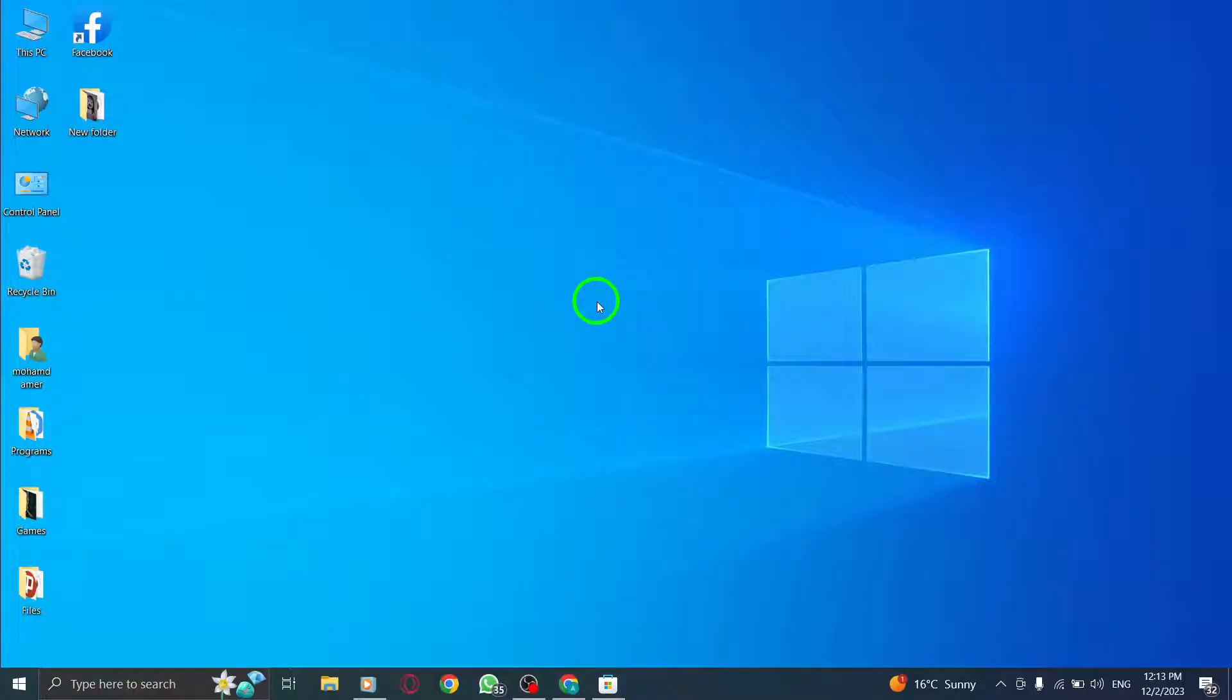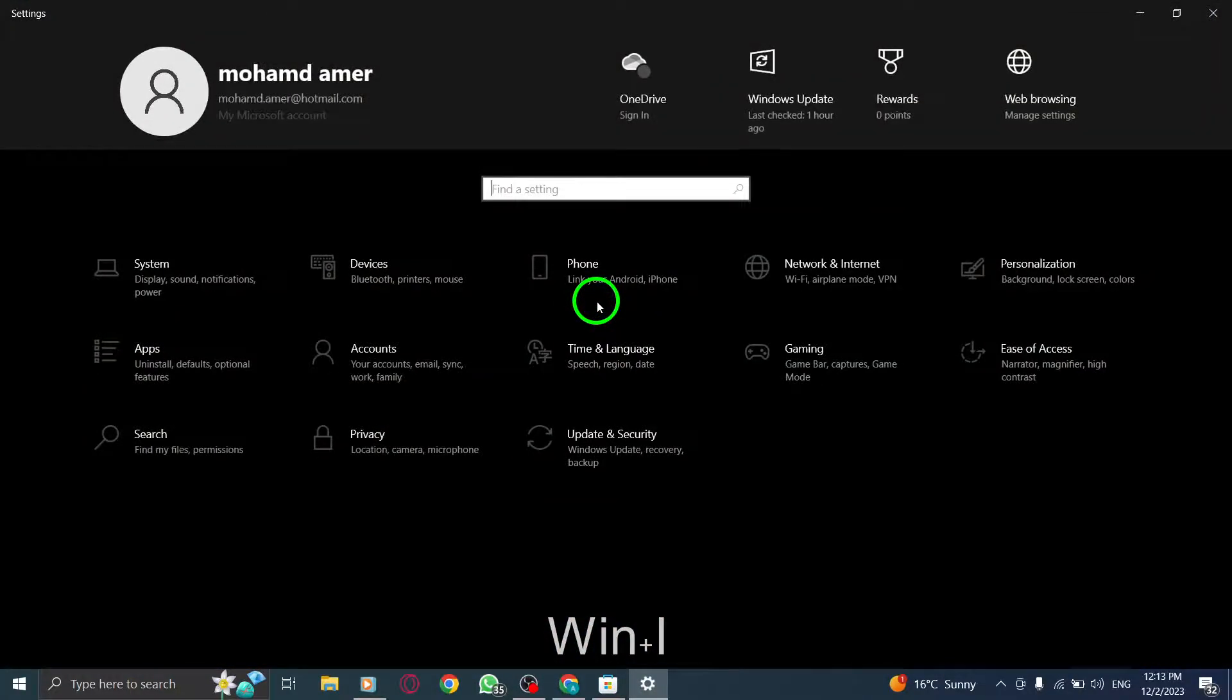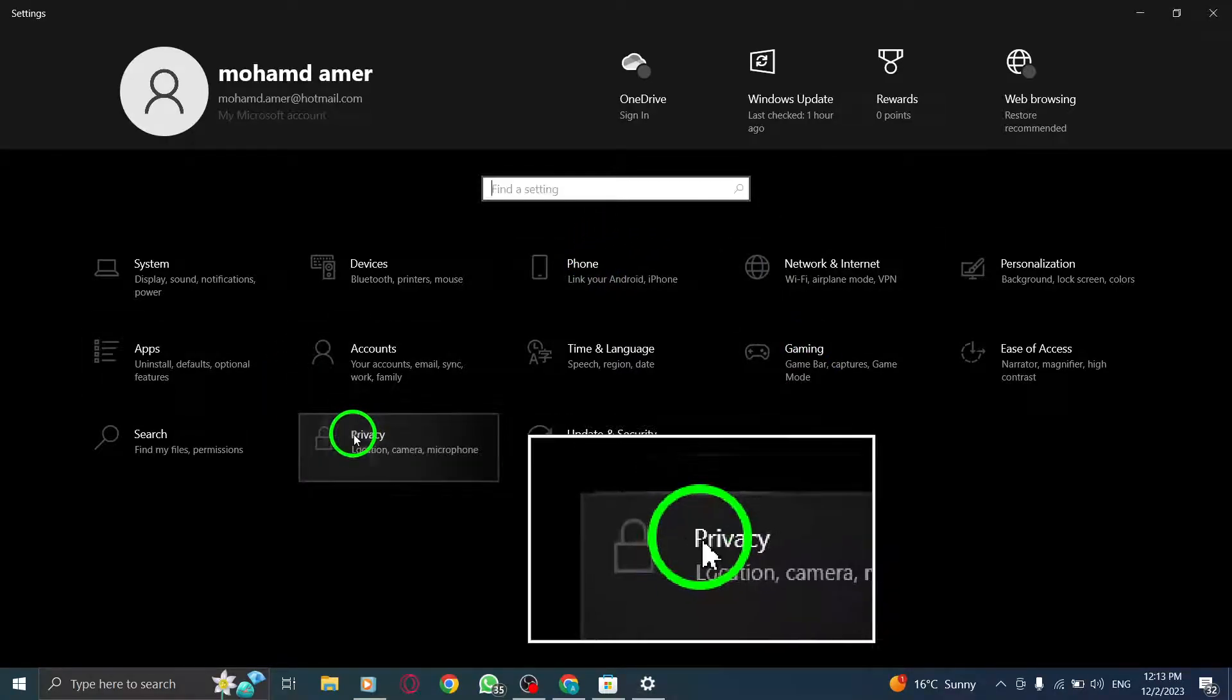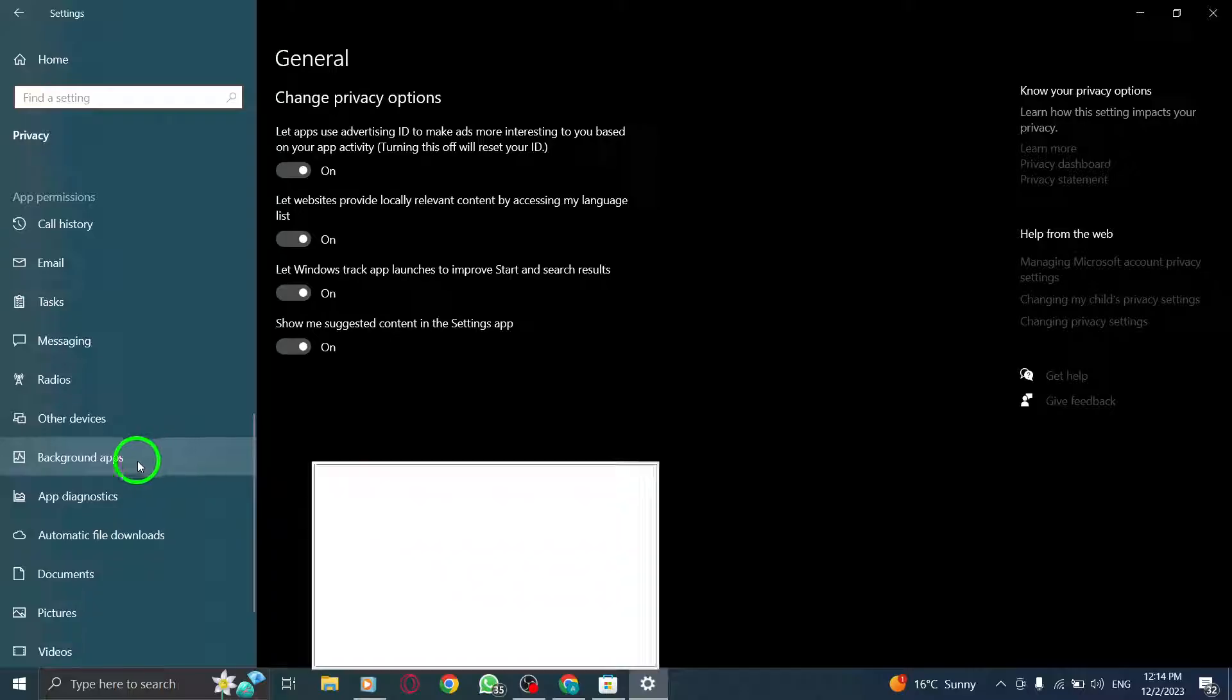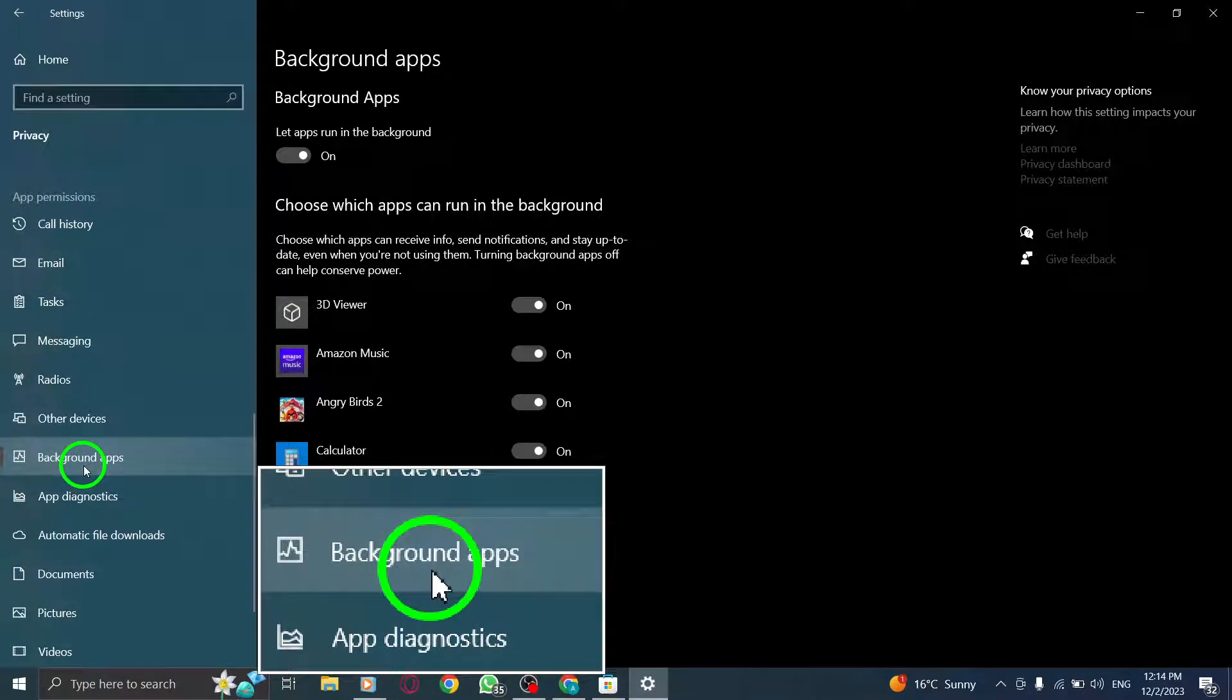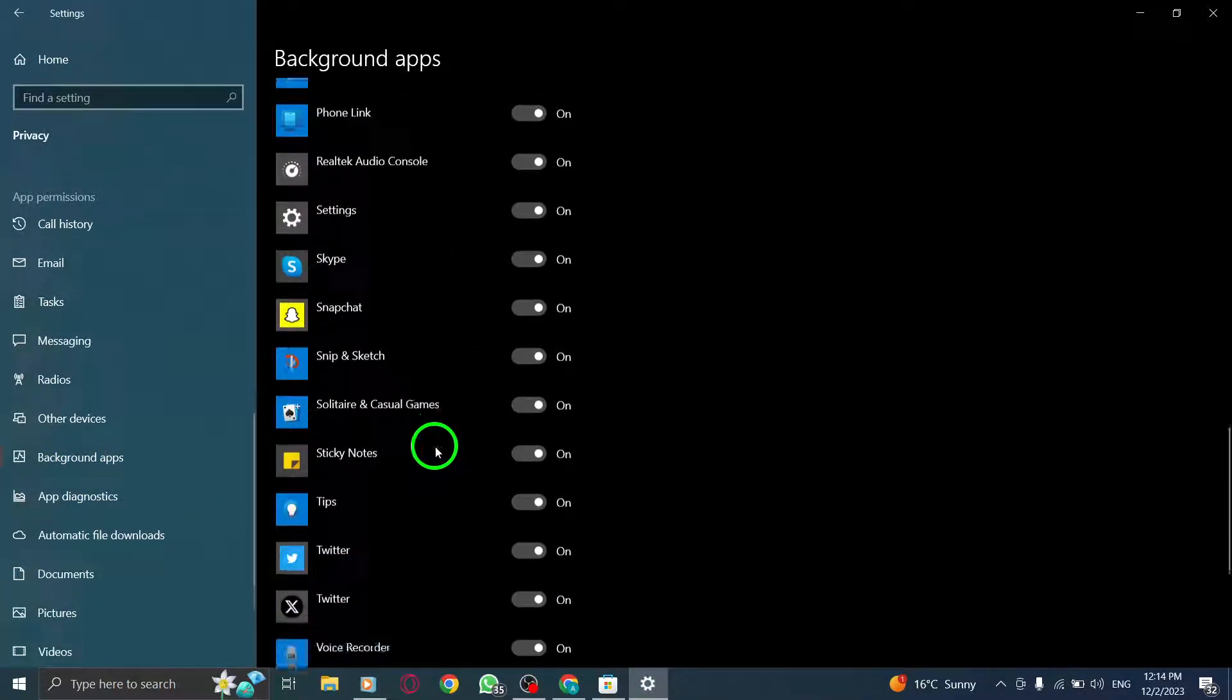Step 1. Enable Background Apps Permissions for WhatsApp. To do this, press the Windows key and the letter I on your keyboard simultaneously to open Windows settings. Then click on Privacy. Next, navigate to the Background Apps section in the left panel and switch the button next to WhatsApp to the On position.